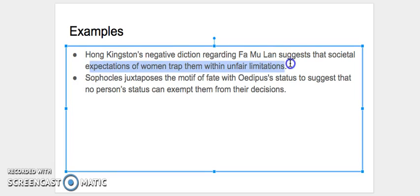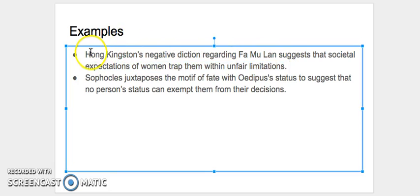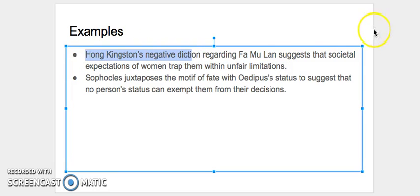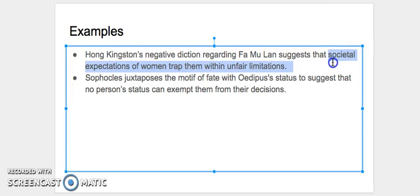What's missing here and needs to be here to make this argument complete is why negative diction suggests societal expectations of women trap them within unfair conditions.